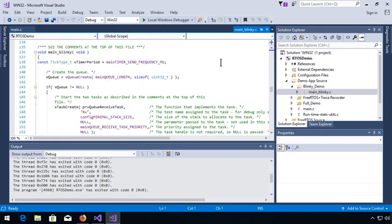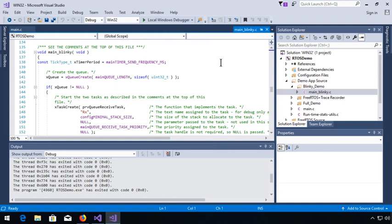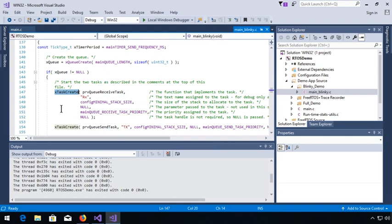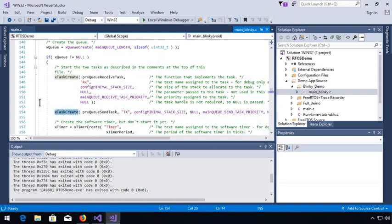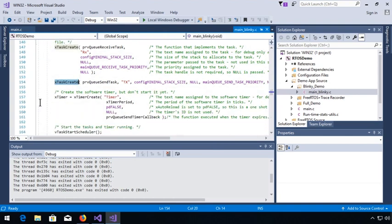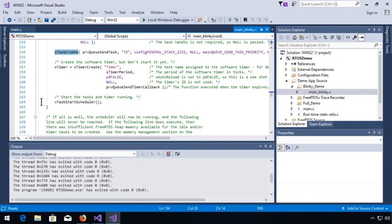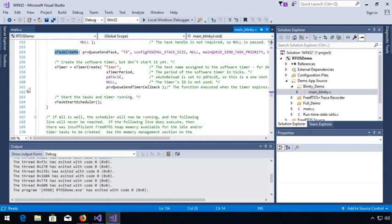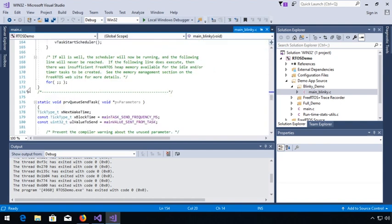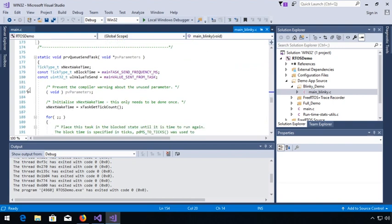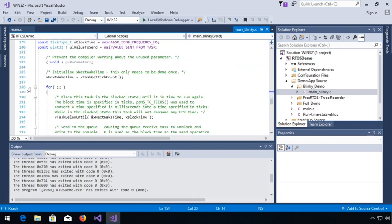We have two tasks here that are created in the main blinky. We have a receive task and a transmit task. We also have this timer. In the main, we create those elements and we start the scheduler.